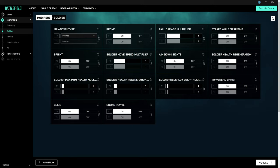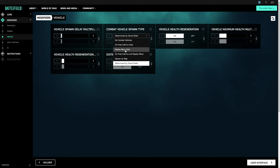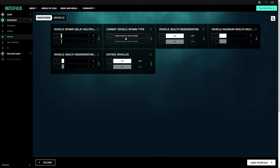For vehicles, you can choose how a vehicle spawns, as well as how quickly a vehicle becomes available after it's destroyed. Similarly, you can set health and regen values and even decide whether or not players can exit vehicles.